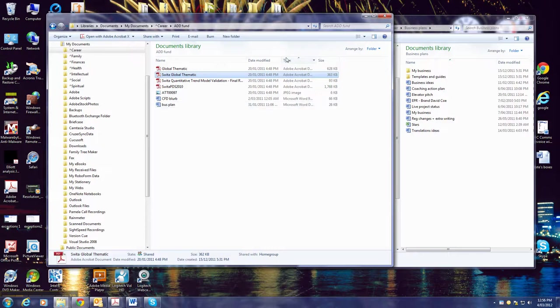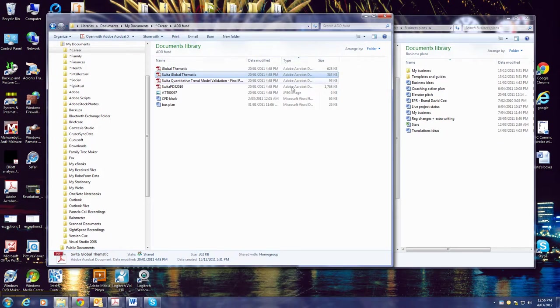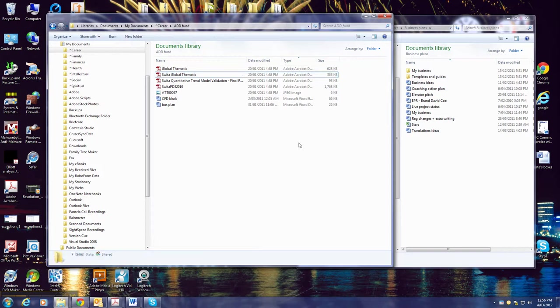...that you might have a particular thing like a movie or a PDF file or whatever. You can group them all and then you've just got a couple to choose from.